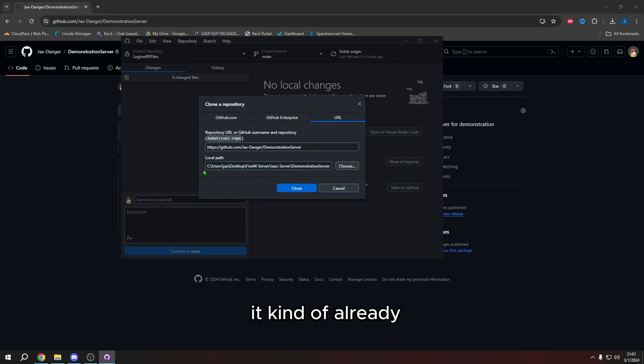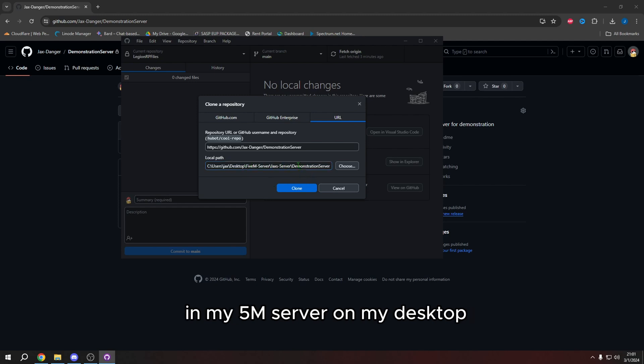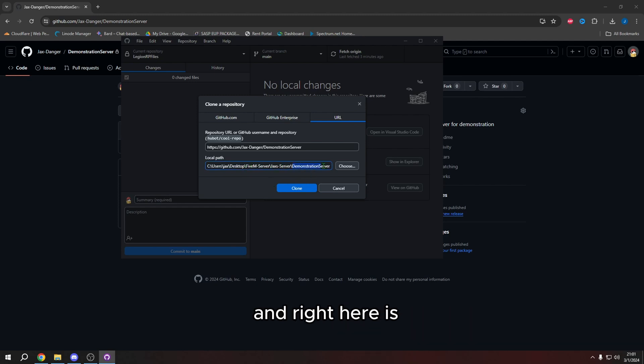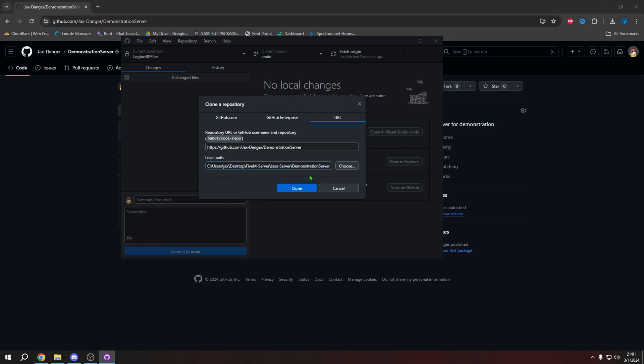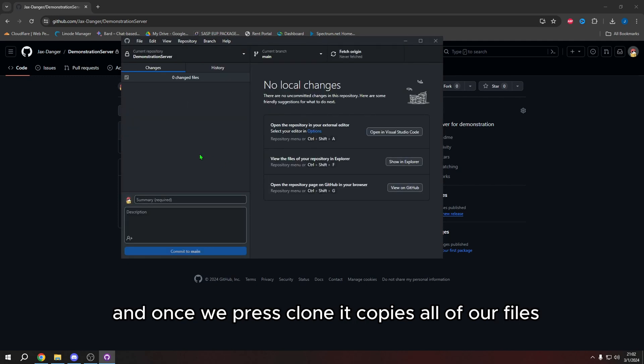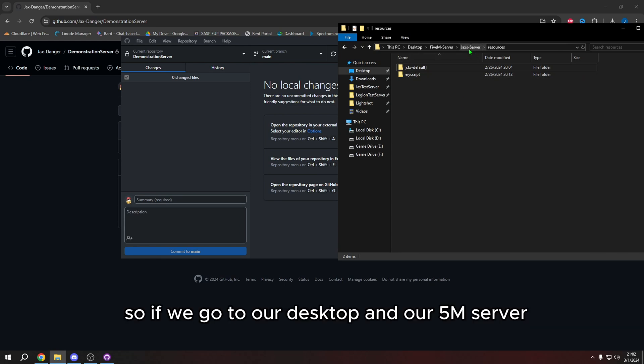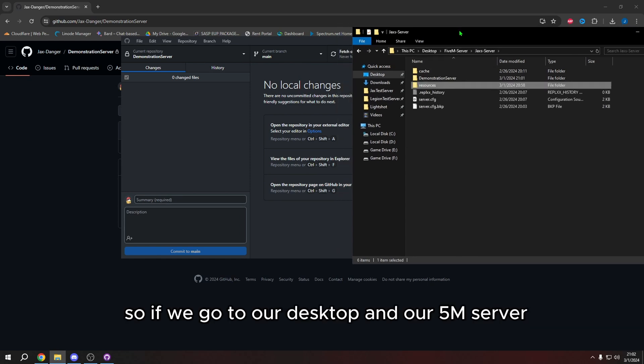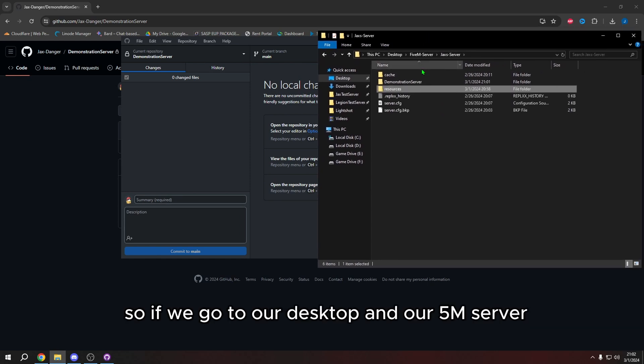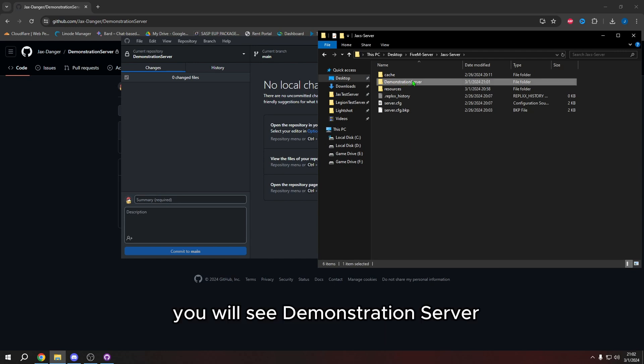For me, it kind of already knew that I wanted it to be put in my FiveM server on my desktop. And right here is going to be the folder that it's going to be named to. And for us, it's just going to be demonstration server. So we're going to press clone. And once we press clone, it copies all of our files. So if we go to our desktop and our FiveM server, so this is the path to mine, you will see demonstration server.